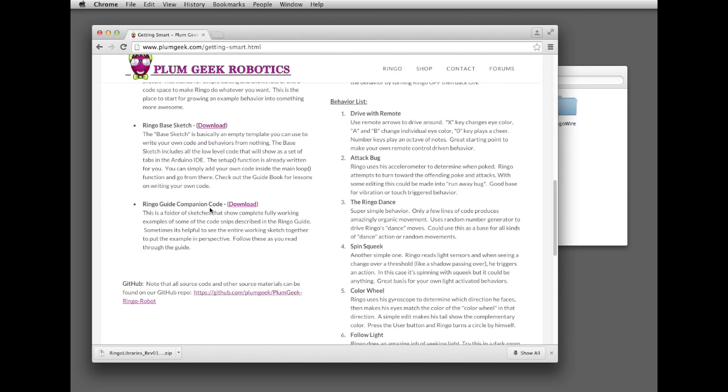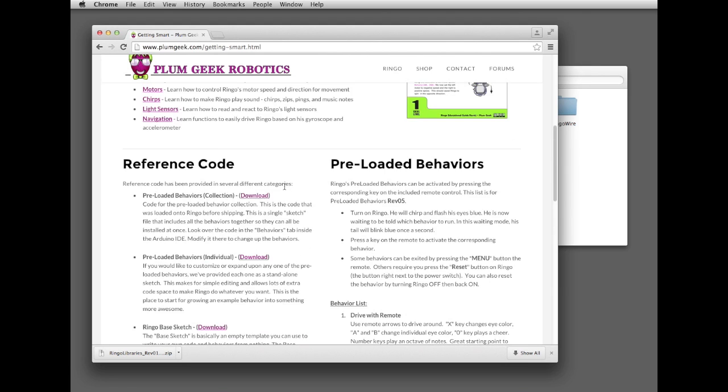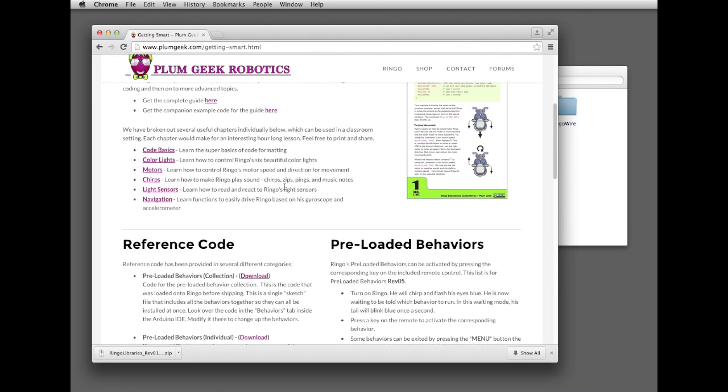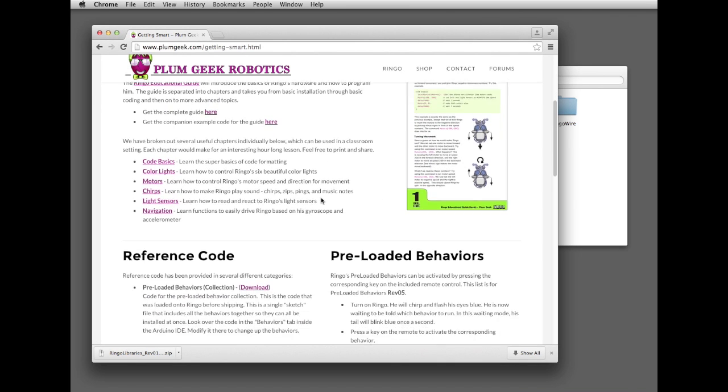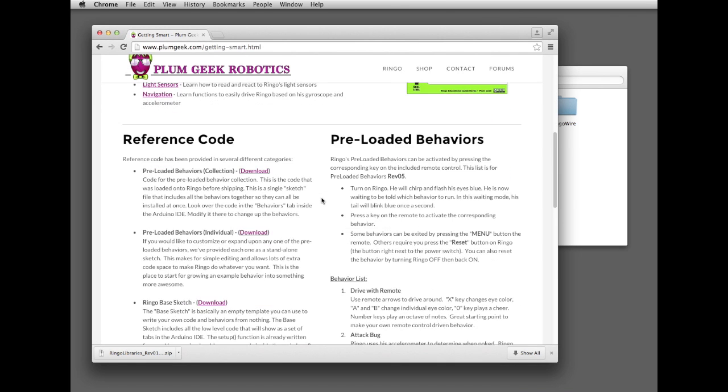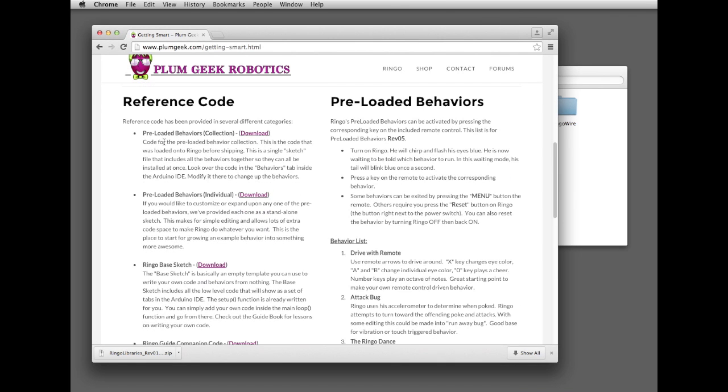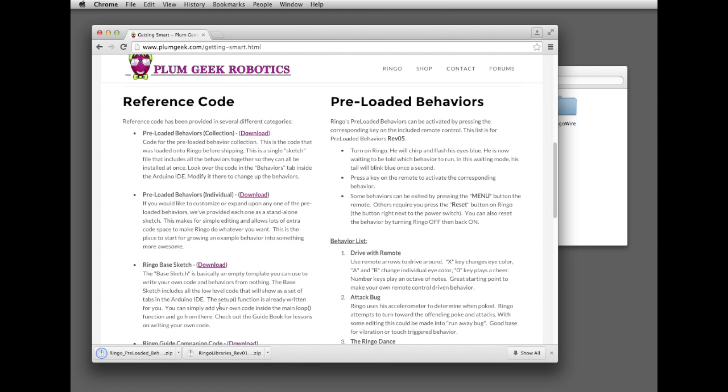We also have some companion code. This goes along with the Ringo Guide, and it's complete standalone examples of some of the examples that are in the Ringo Guide, so you can see how the entire thing works together. For right now, let's go ahead and download the preloaded behaviors collection, and we'll show you how you actually go about loading this onto a Ringo.